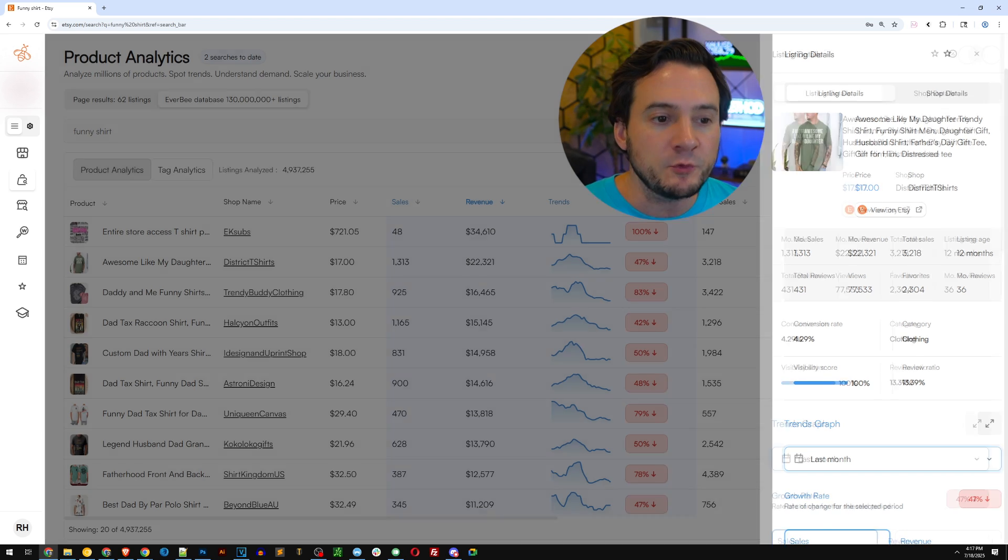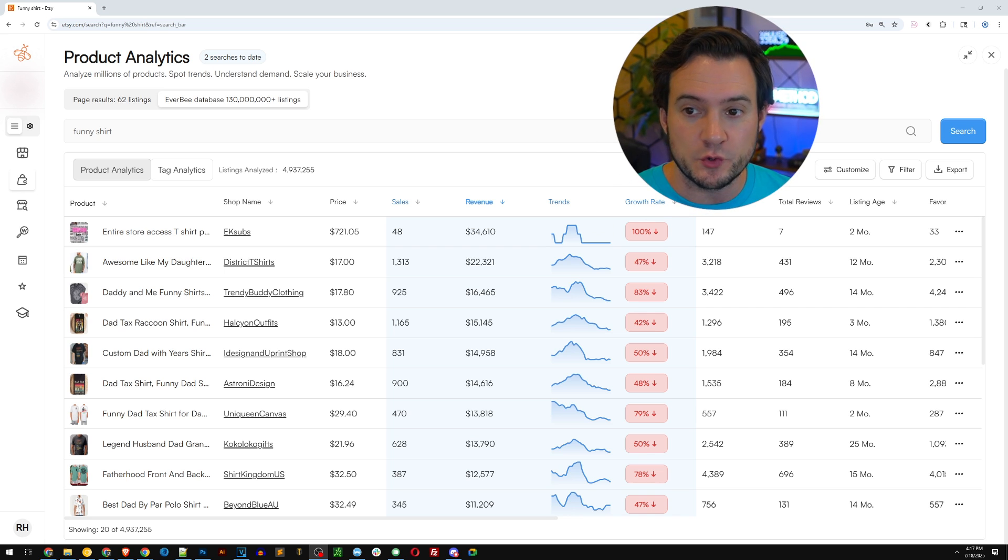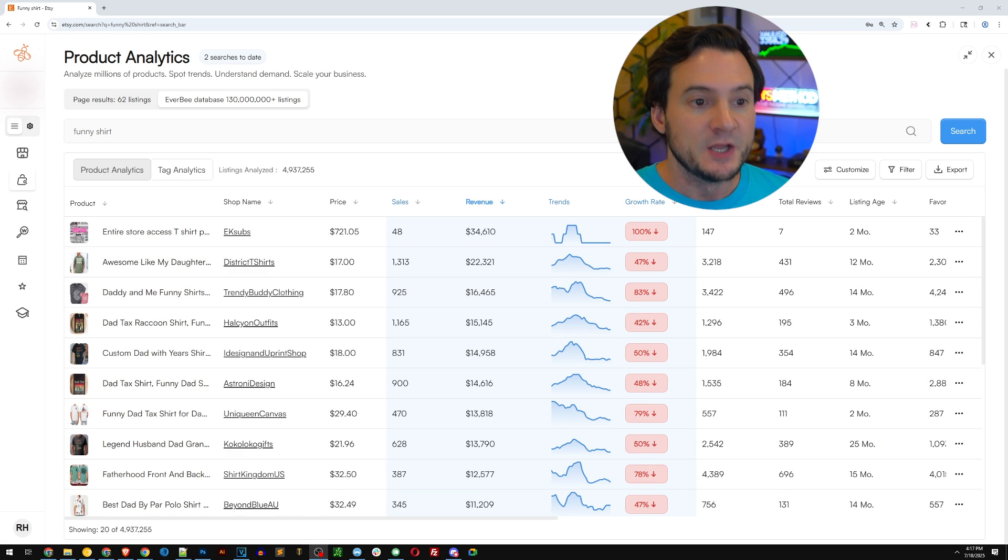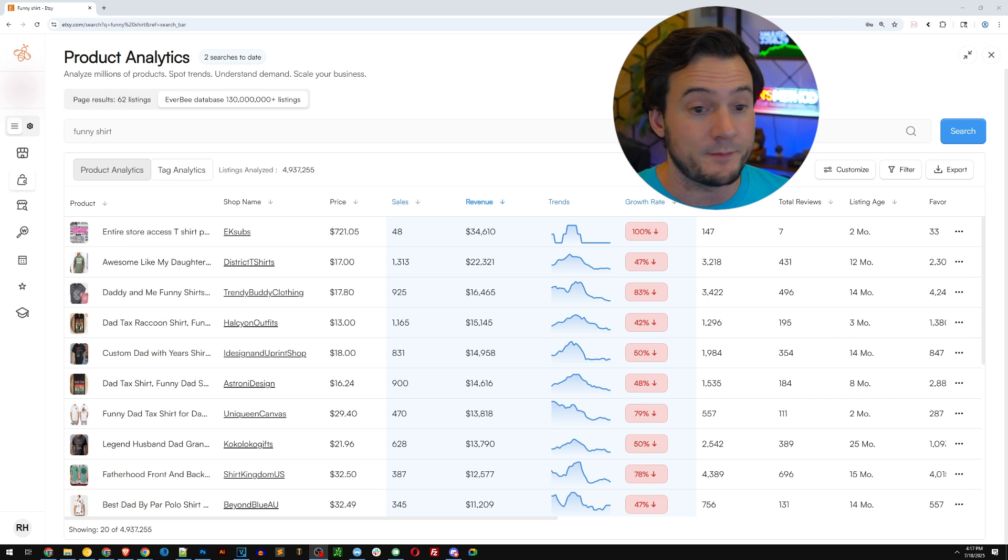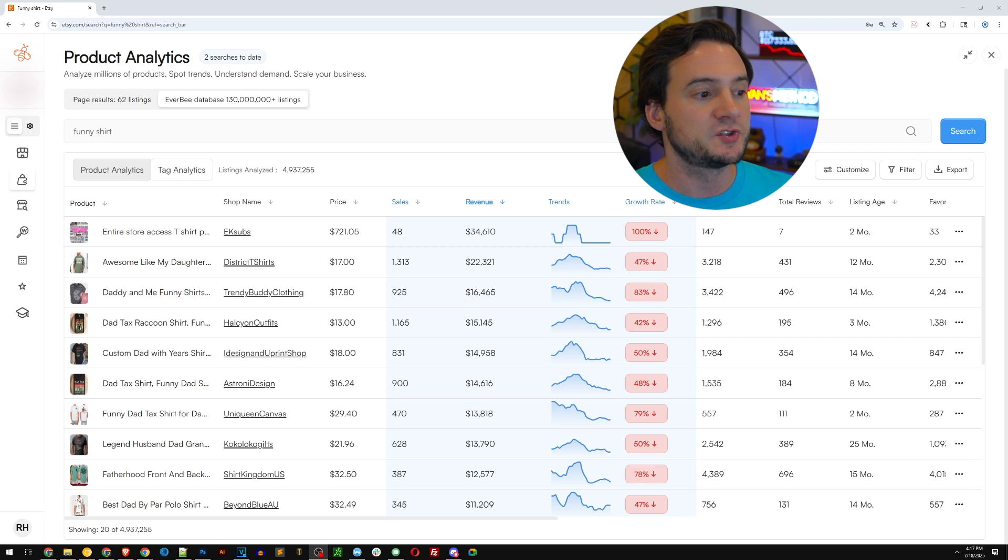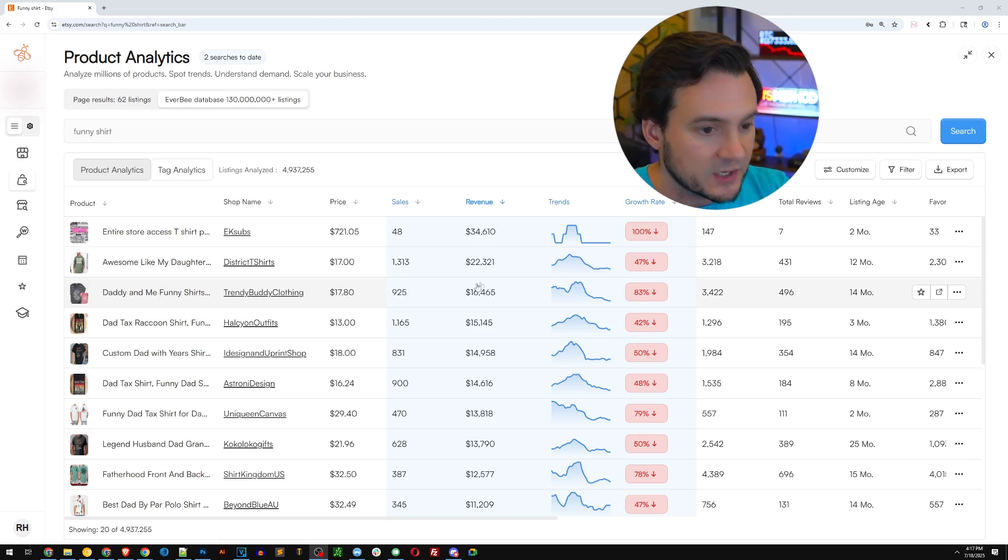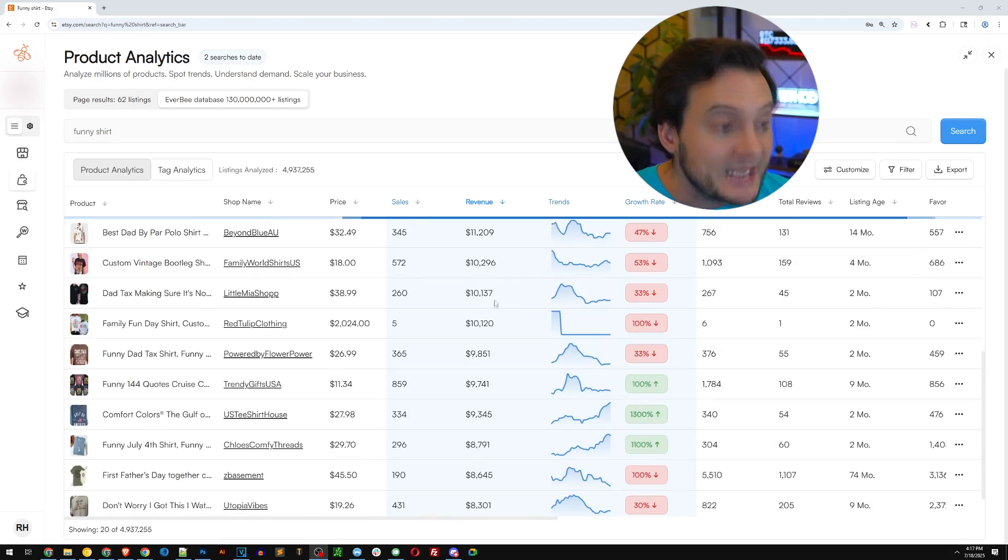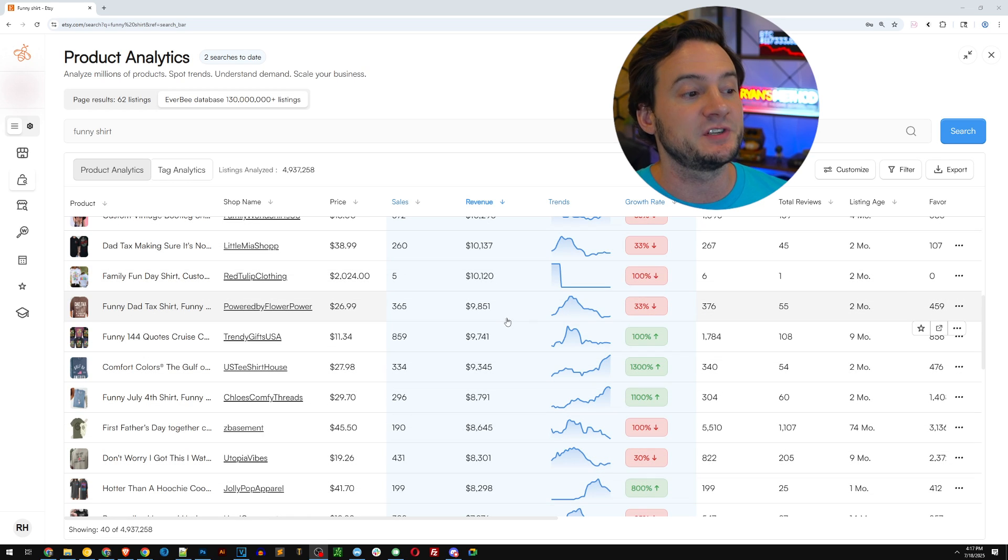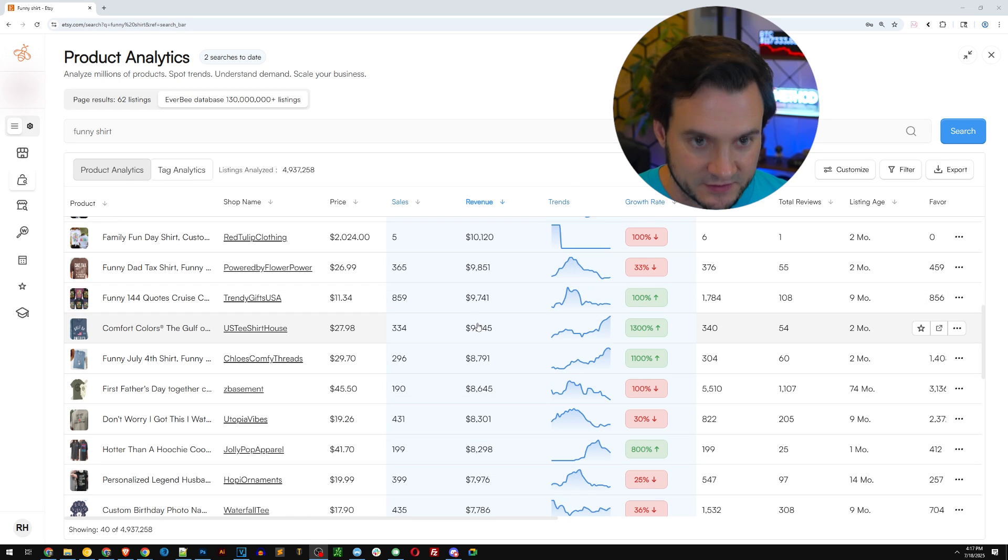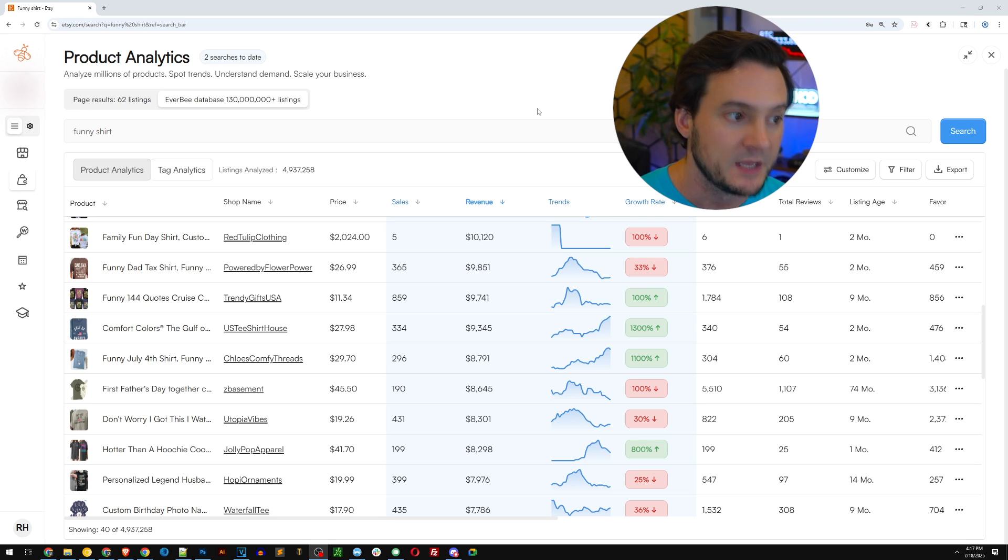But it's not that useful of a signal because we know it's primarily a Father's Day shirt. Well, how could we figure that out at a glance? Because Everbee just added this new growth rate column that you see right here, you can actually see the growth rate is declining. And they made it very obvious by putting it in red text with a red background.